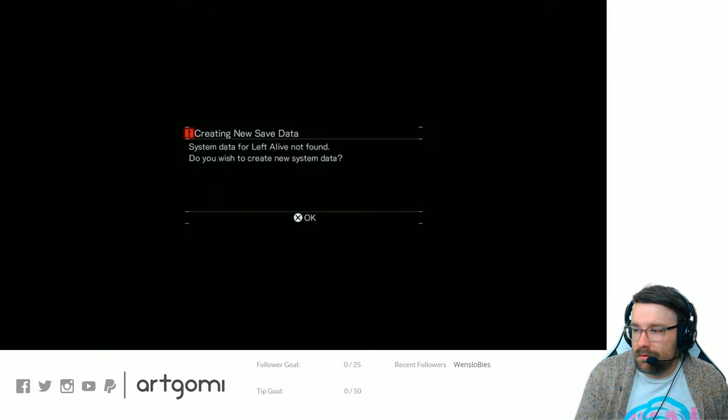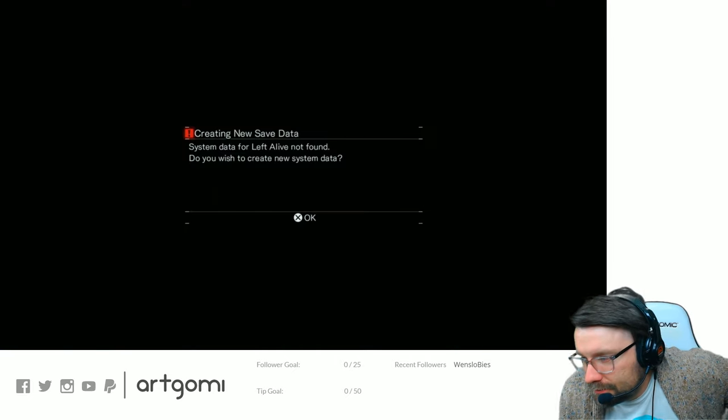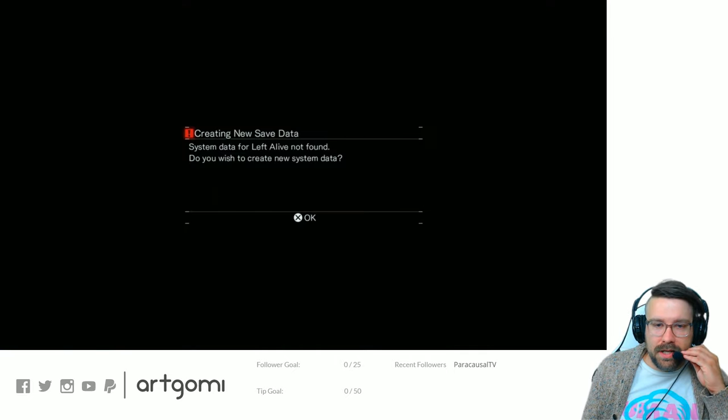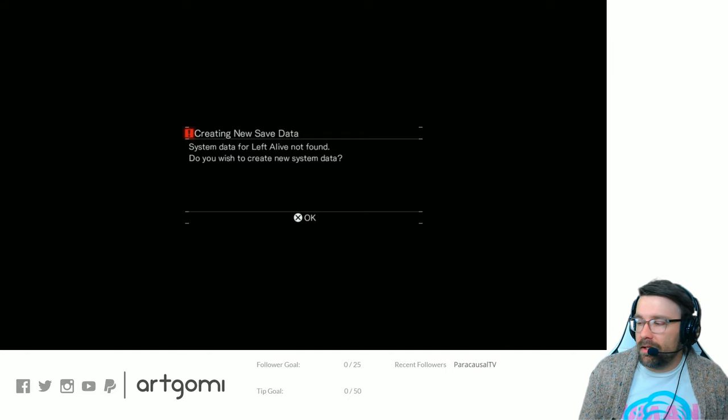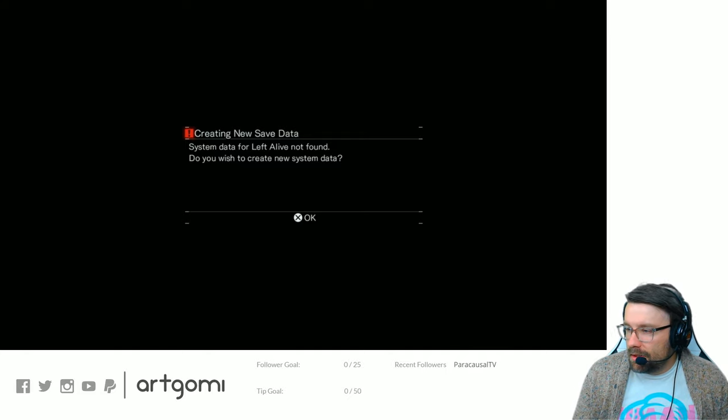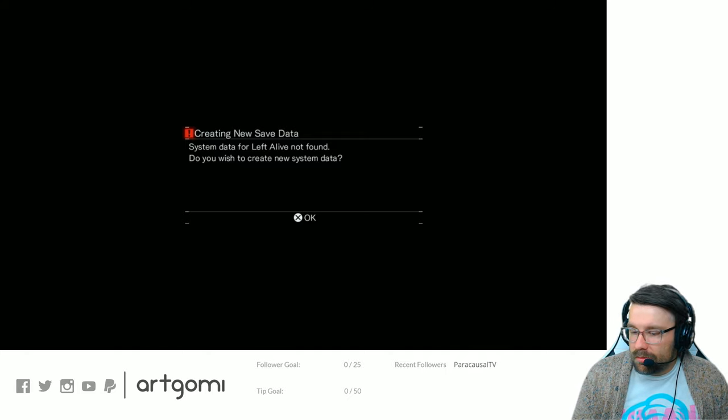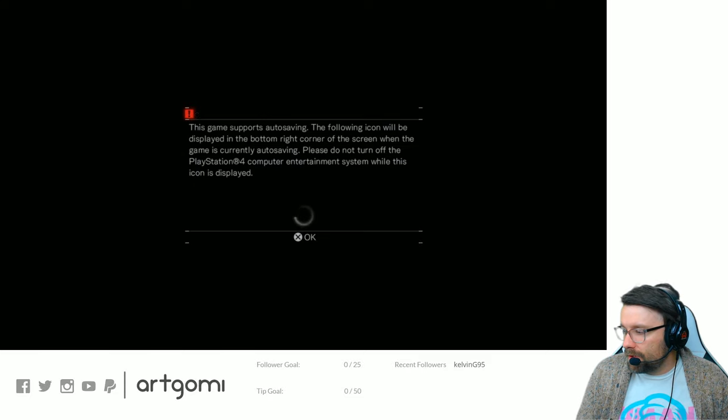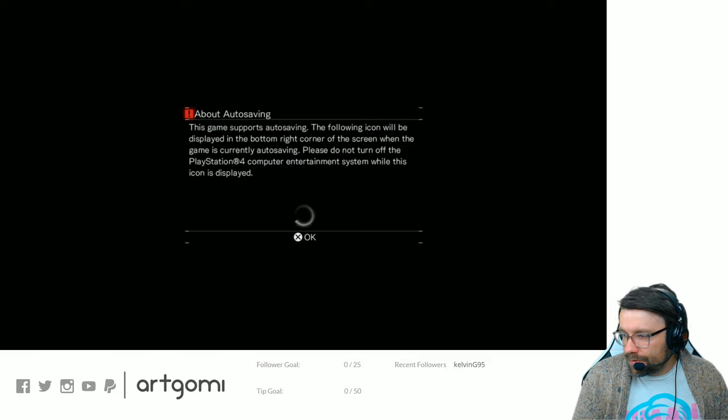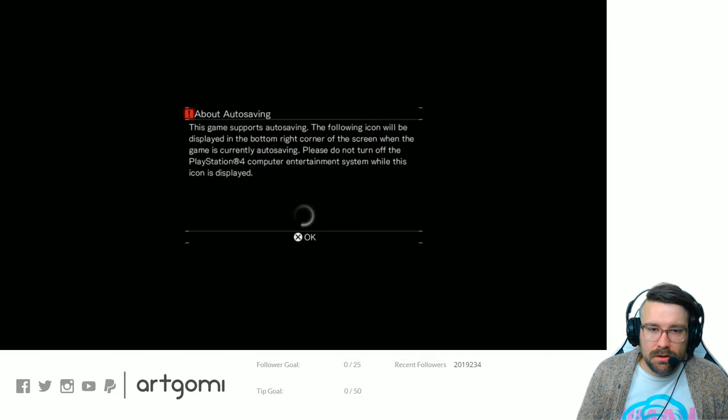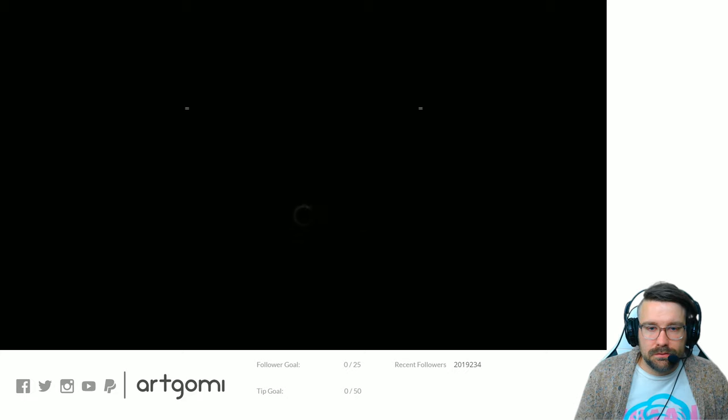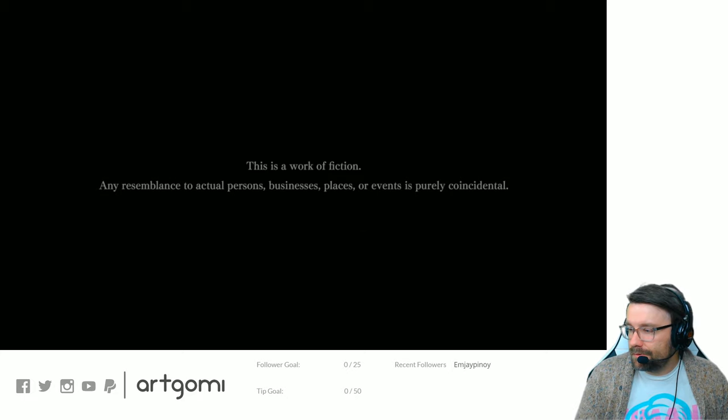Here we go. Creating new save data. We are playing Left Alive. And this is playthrough one. But I'm also streaming it. Just checking it out. Seeing what the game is all about.